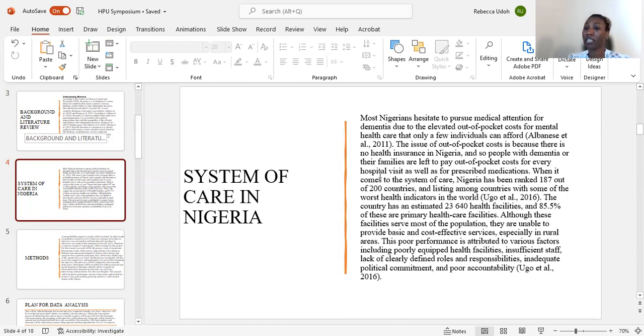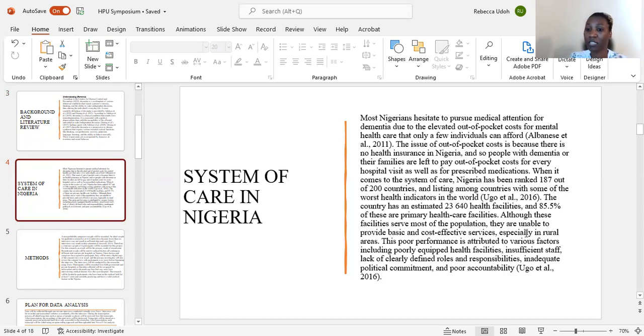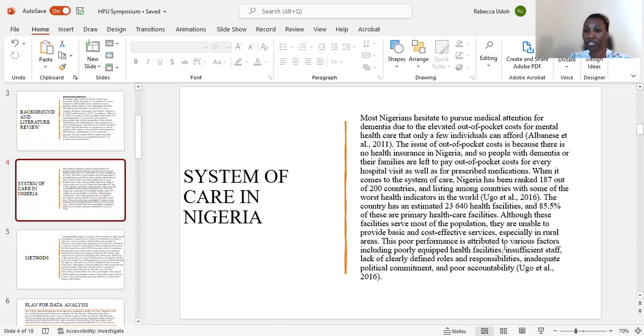The country has an estimated 23,640 health facilities and 85.5% of these facilities are primary health care facilities. Although these facilities serve most of the population, they are not able to provide basic and cost-effective services, especially in rural areas. This poor performance is attributed to various factors.